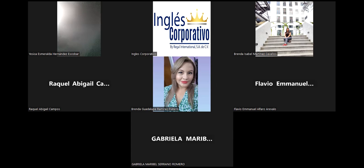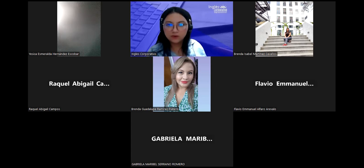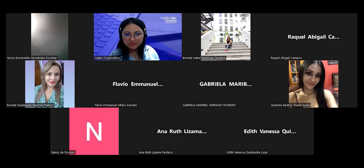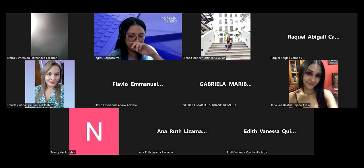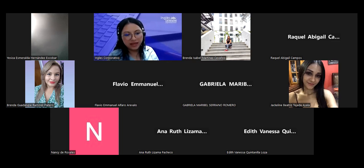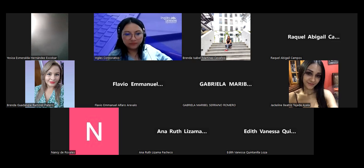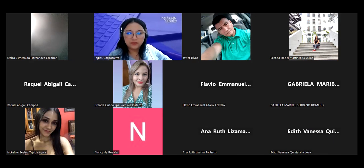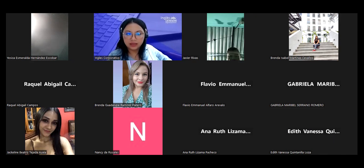Hello, class. Hello, hello. Good night to you. How are you today? Fine. You're fine. Okay. It's nice to hear that.